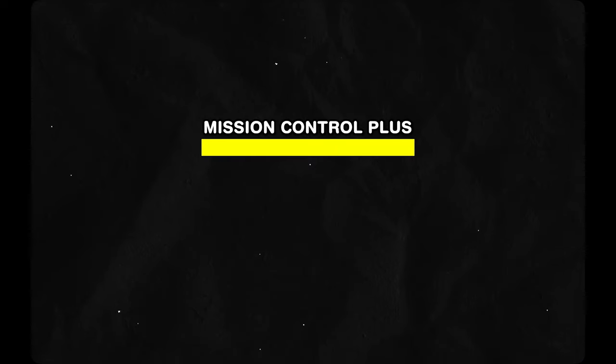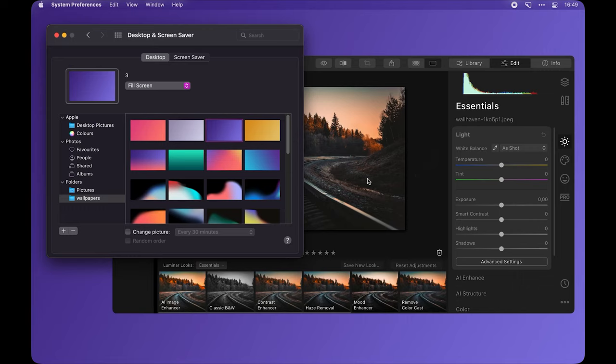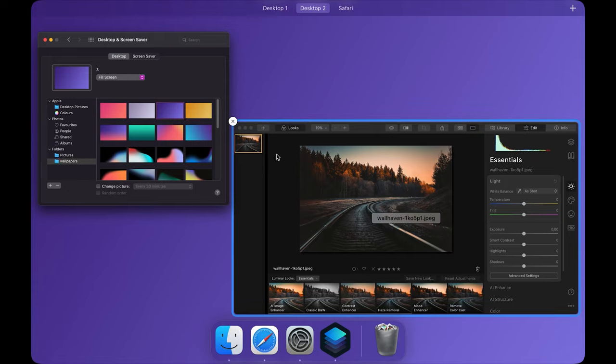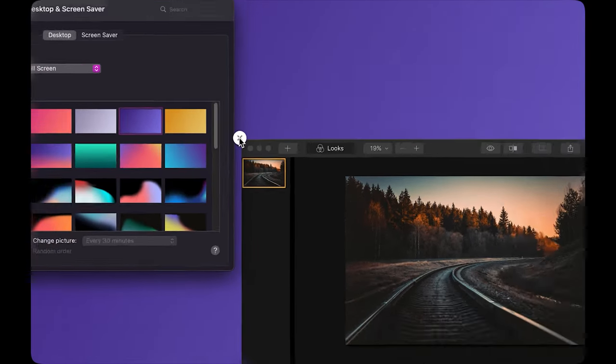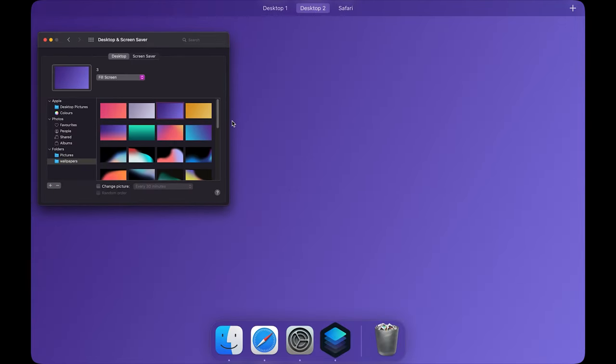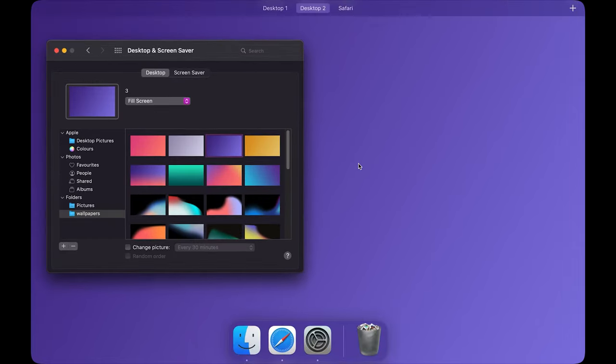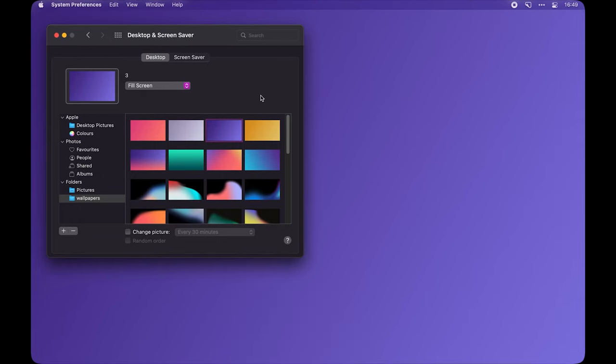Moving over to Mission Control Plus, which adds a nifty little X to all of your apps and lets you close windows straight from Mission Control. Whereas by default, if you want to close out a Mac app, you have to launch Mission Control, then go to that app and hit Command plus Q.